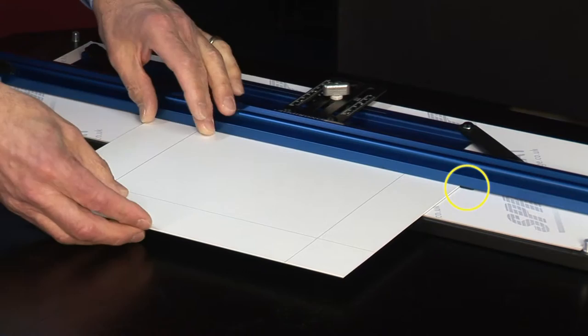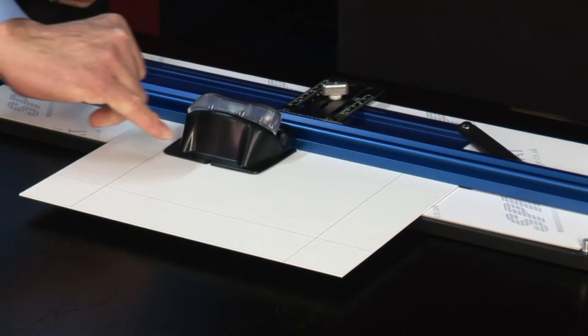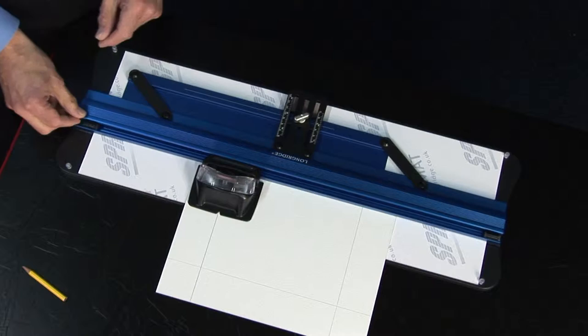Slide the mount down to the mount stop, so the mount is now secured in two directions, one against the parallel bar, one against the mount stop underneath the rail. The bevel cutter, this hooks on to the main guide rail. We're going to line up the V with the pencil line here at the beginning and do the same at the end.